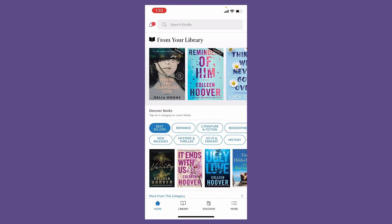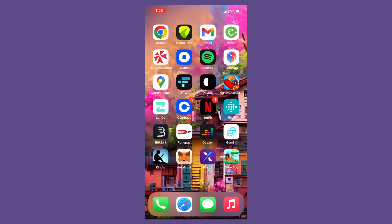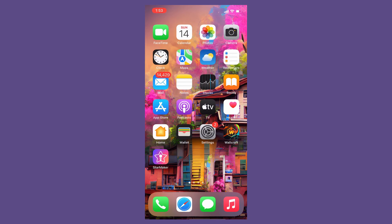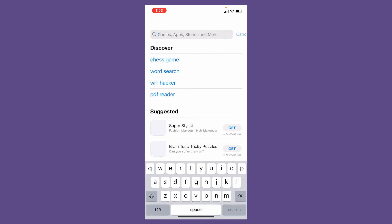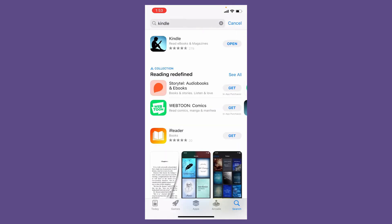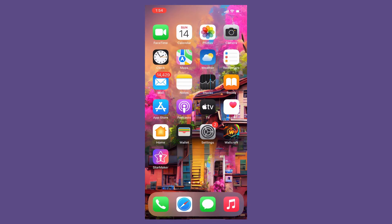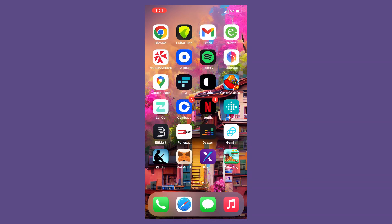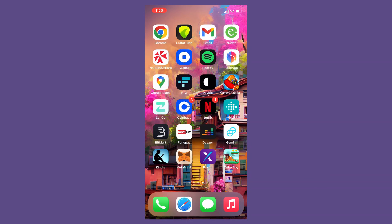If it still does not work, the next thing to do is to check for available updates for your Kindle application. Go to your App Store and tap it open. In the search box, search for Kindle, and if there is any updates available, you'll be able to see it right next to the app, right where you can see the Open option right now in my case. Simply tap on that button and download the latest version of Kindle application on your mobile device. Once you have the latest version, you might be able to solve your issue.